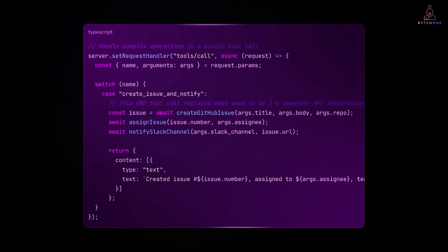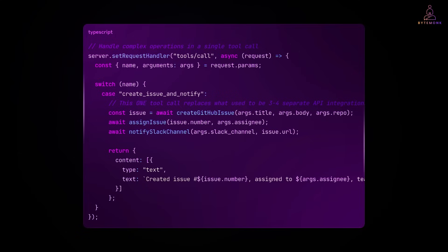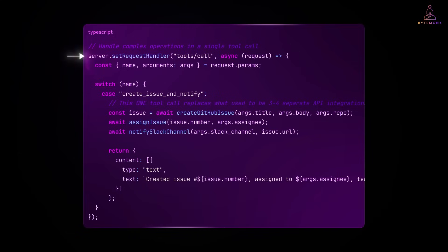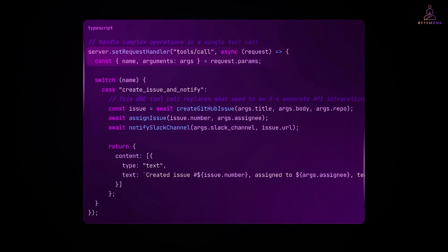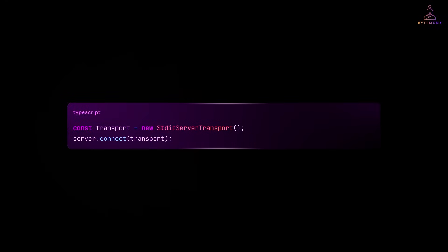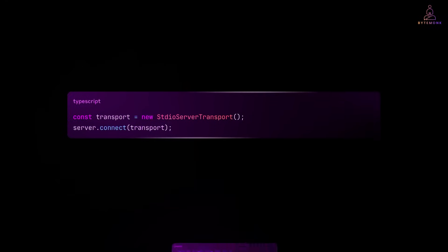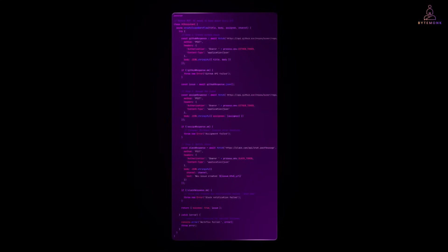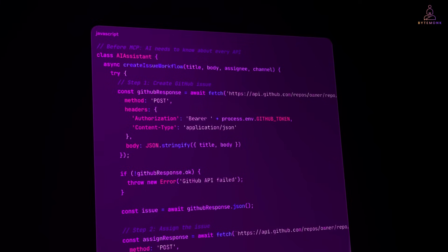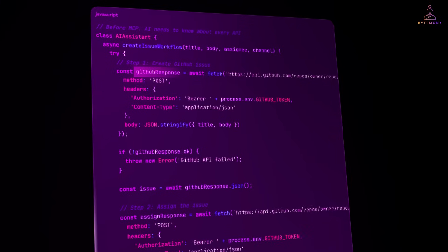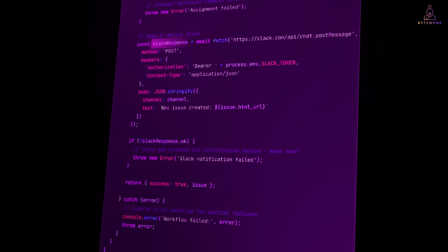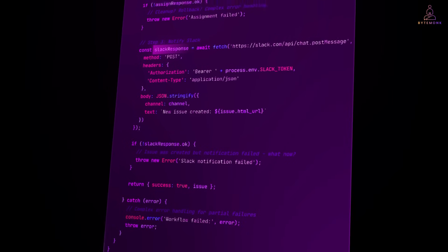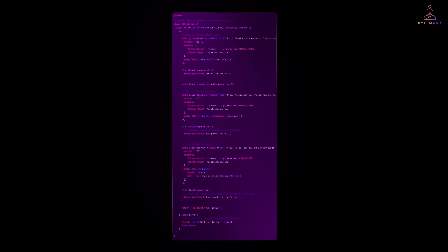And here's where you see the real benefit. All the complexity of coordinating multiple APIs, handling different authentication methods and managing error states is hidden inside this one tool. Your AI assistant just calls one function instead of managing three different API integration. And this connects everything up. Again, just boilerplate. Here is what your AI assistant code looked like before. Look at all this complexity. The AI assistant needs to know about GitHub's authentication, Slack's API format, error handling for each service and what to do when things fall part way through.